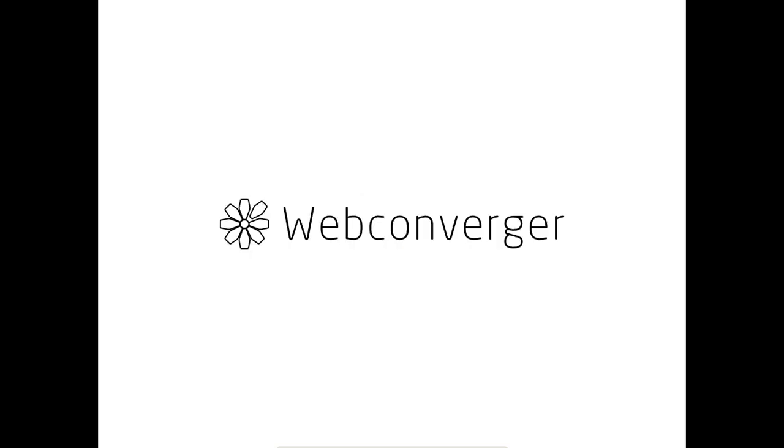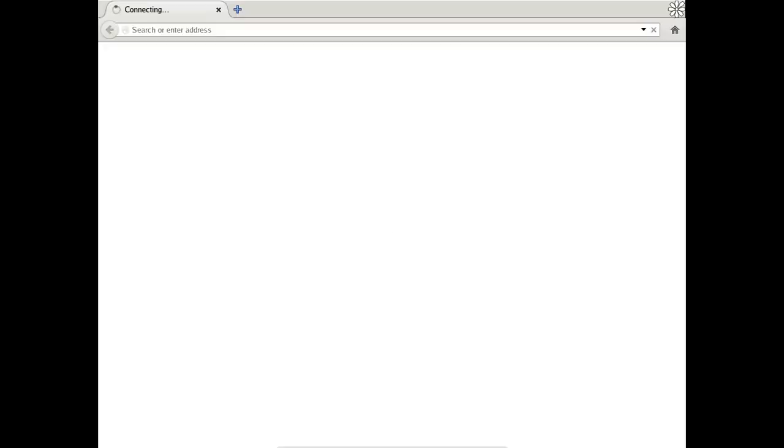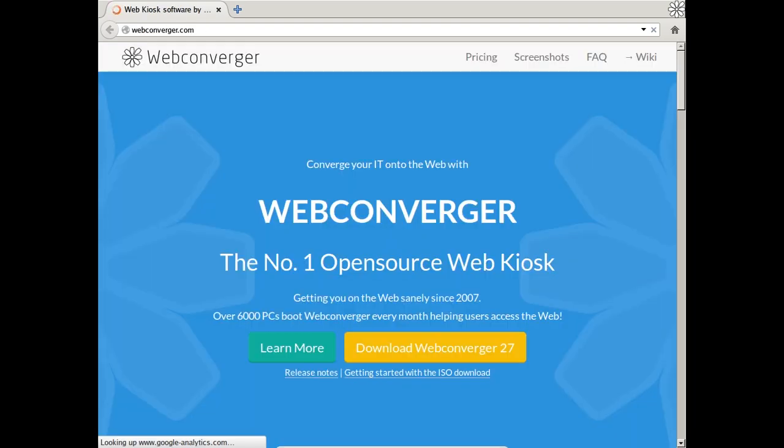So let's concentrate on what your PC signup flow would look like. So once you've mapped it, added it, and reset it, it should now download the new configuration, the new configuration having webconverger.com specified as the homepage. And now it's set up. It's set up for a kiosk that has your homepage.